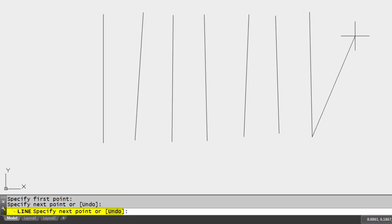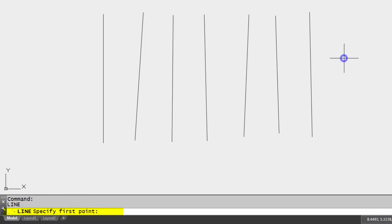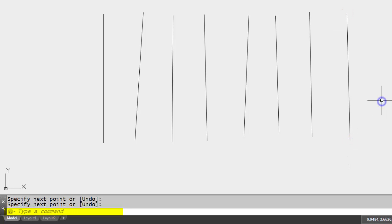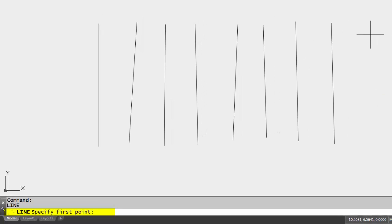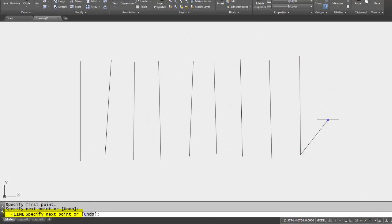I will right-click to end the line command, and then I'm going to do another right-click that repeats the line command. So I'm going to do another pick, pick, right-click, right-click again, pick, pick, right-click, right-click.